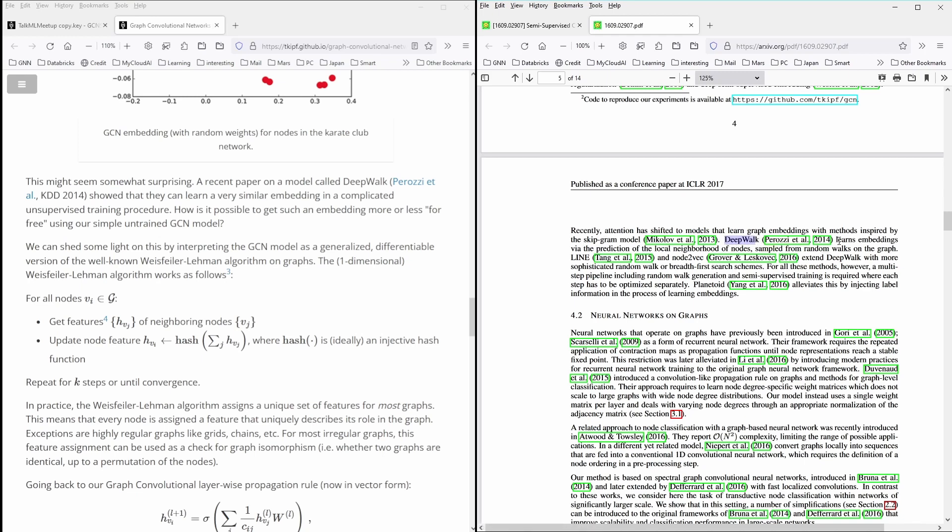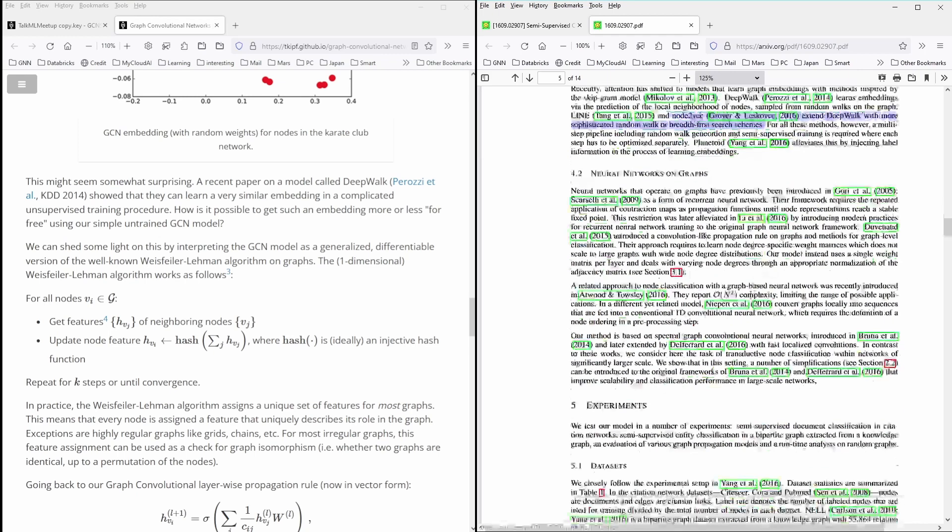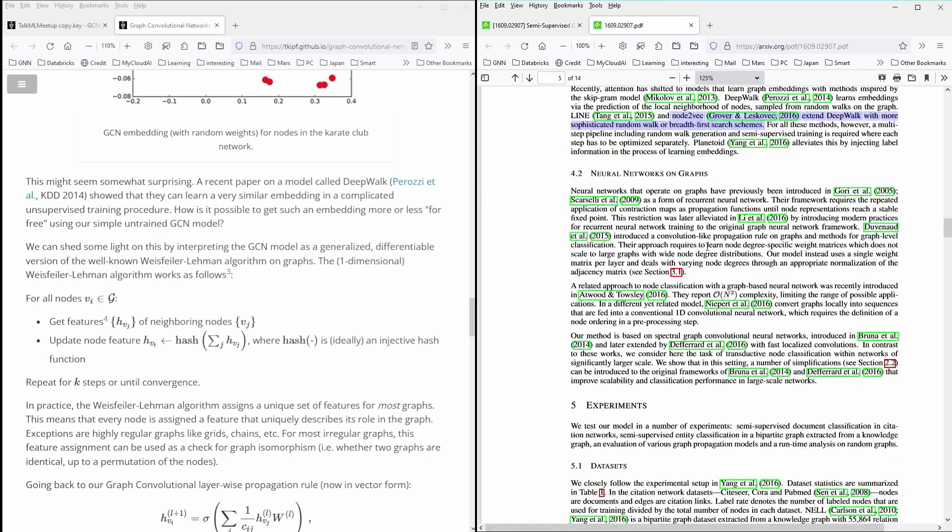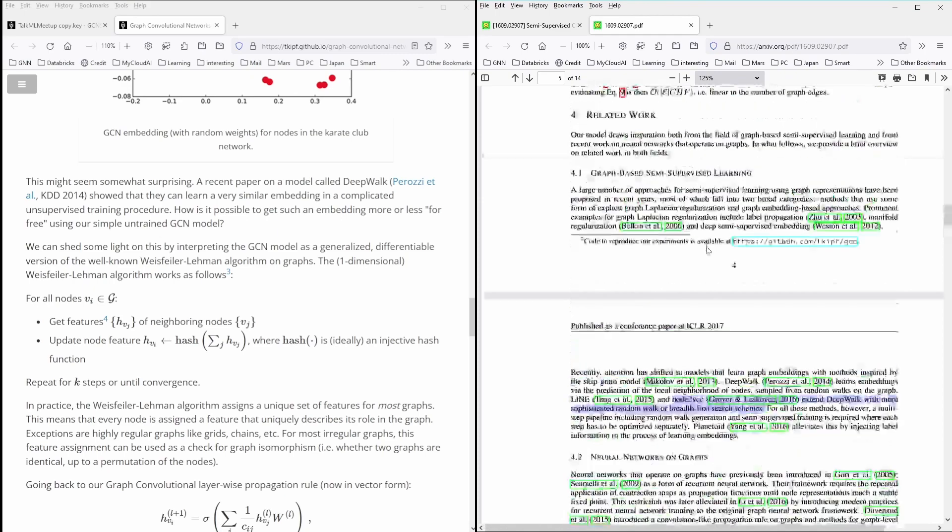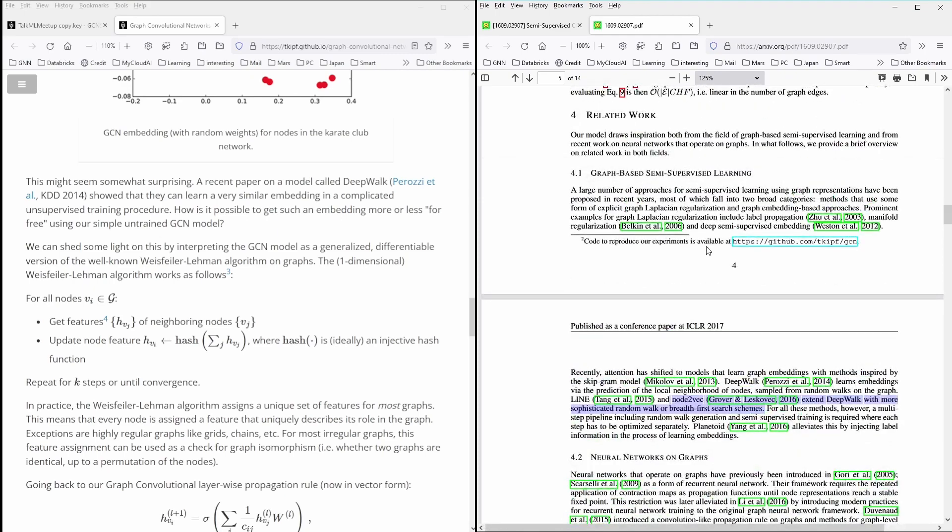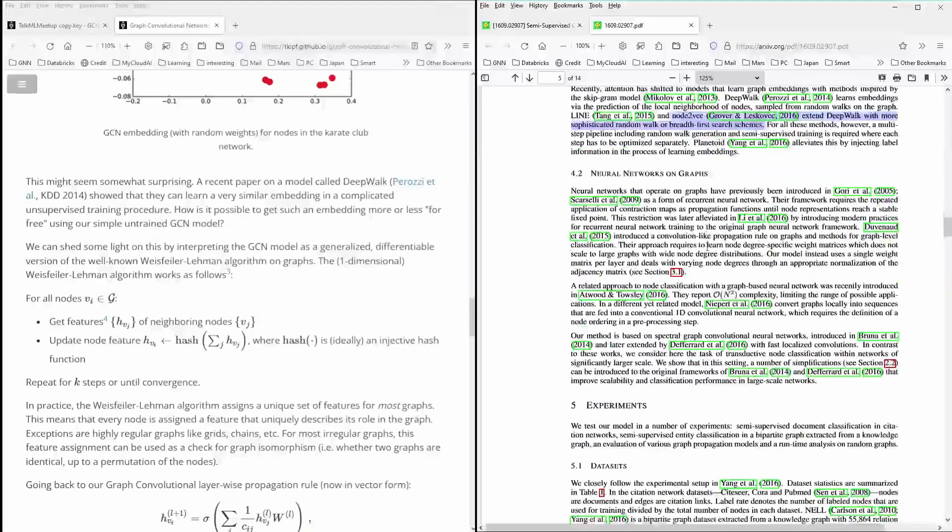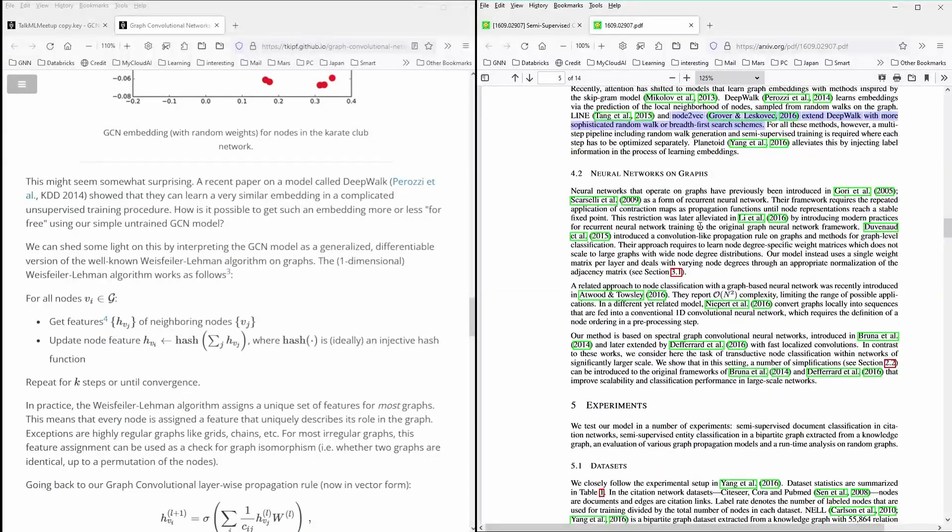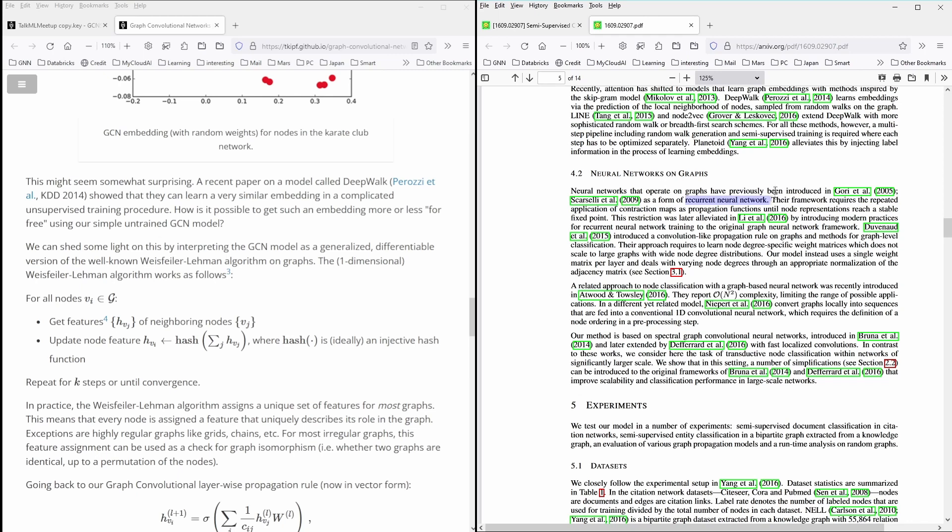And he mentions and remember we in the year 2016, we have here a model of DeepWalk, which learns embeddings via the prediction of local neighborhood of nodes sampled from random walks on graph. And then he comes to node2vec, which extends DeepWalk with more sophisticated random walk or breadth first search schemes.